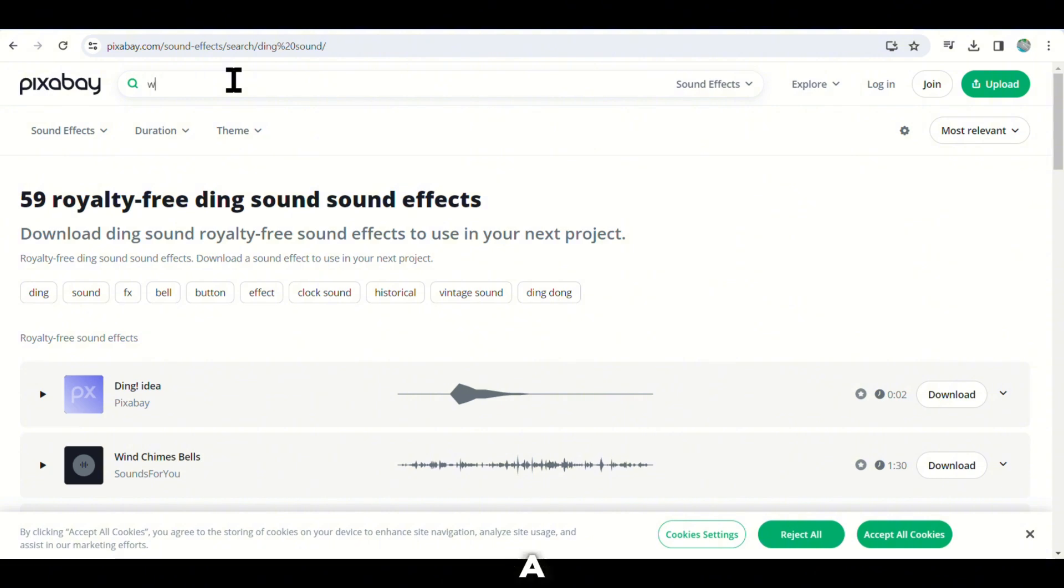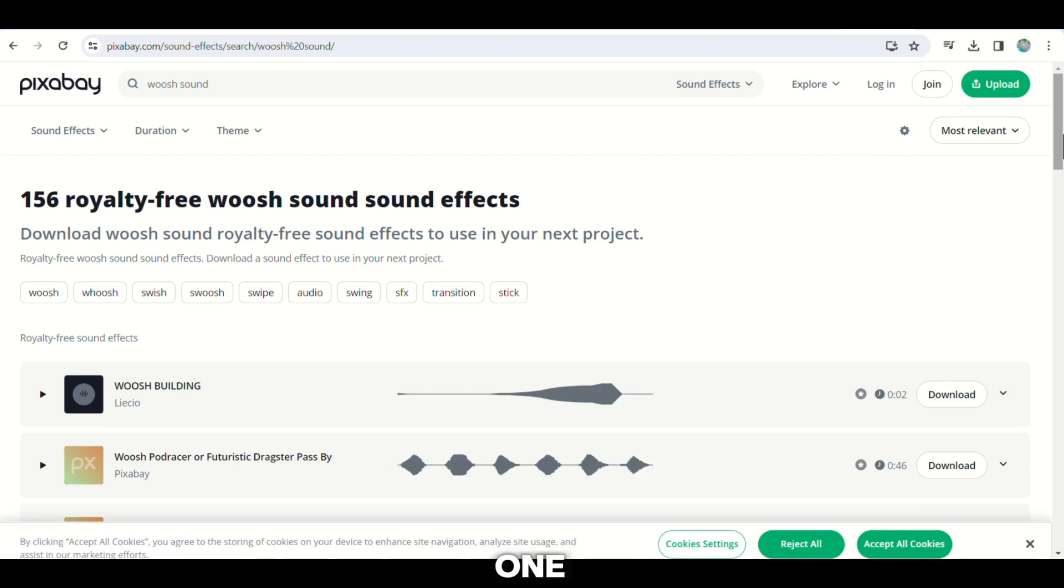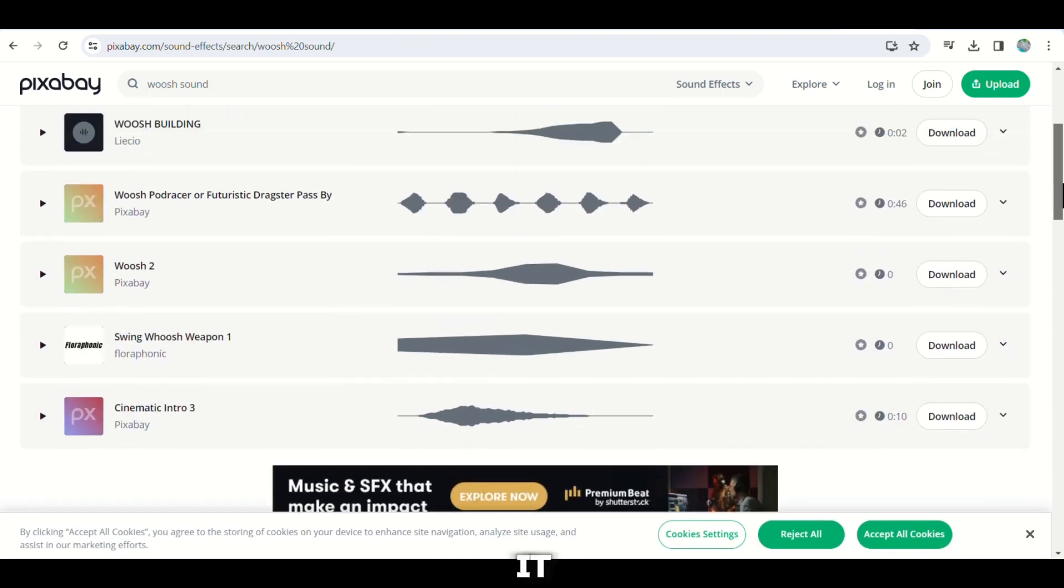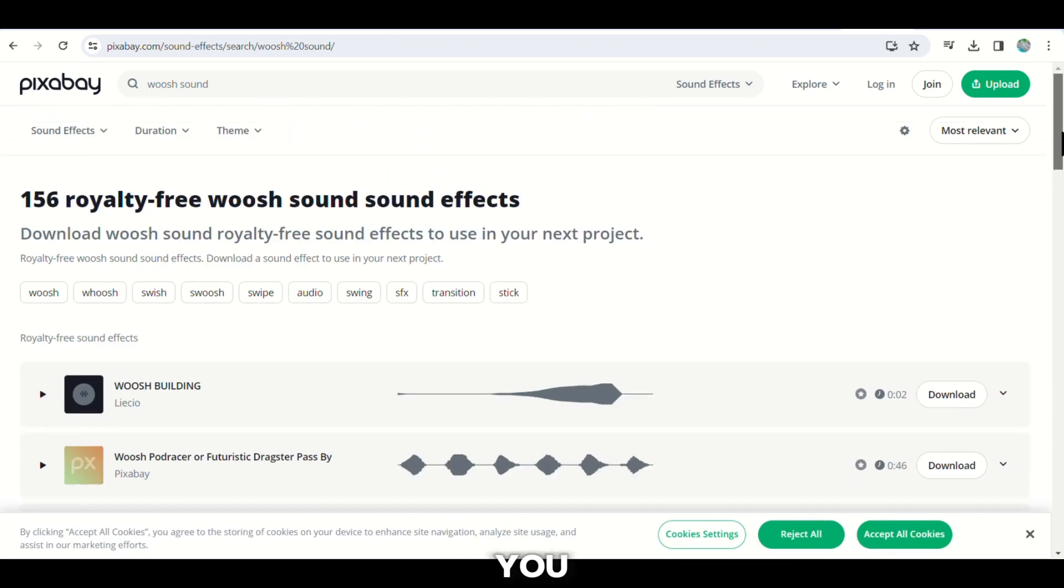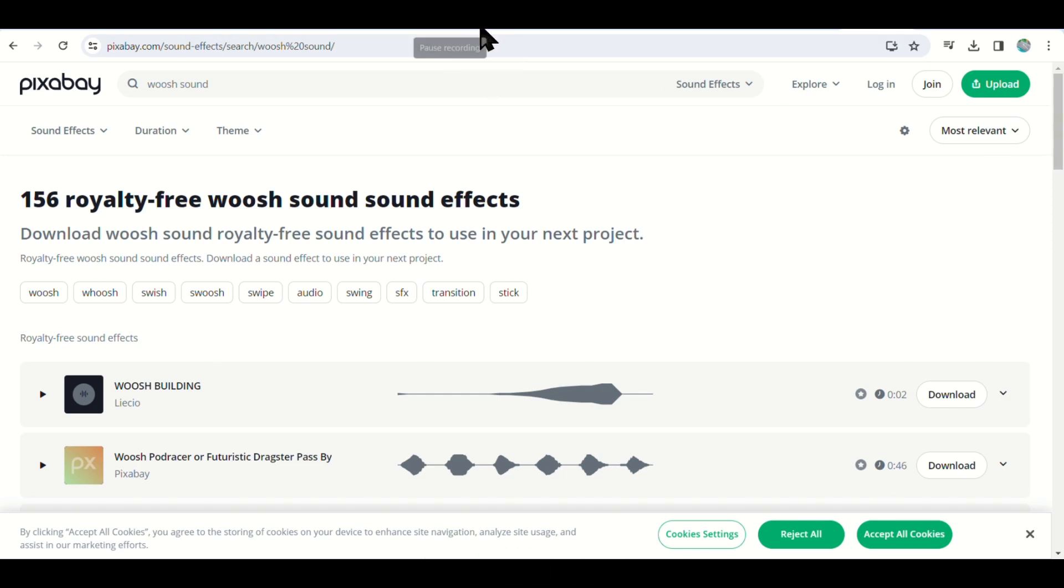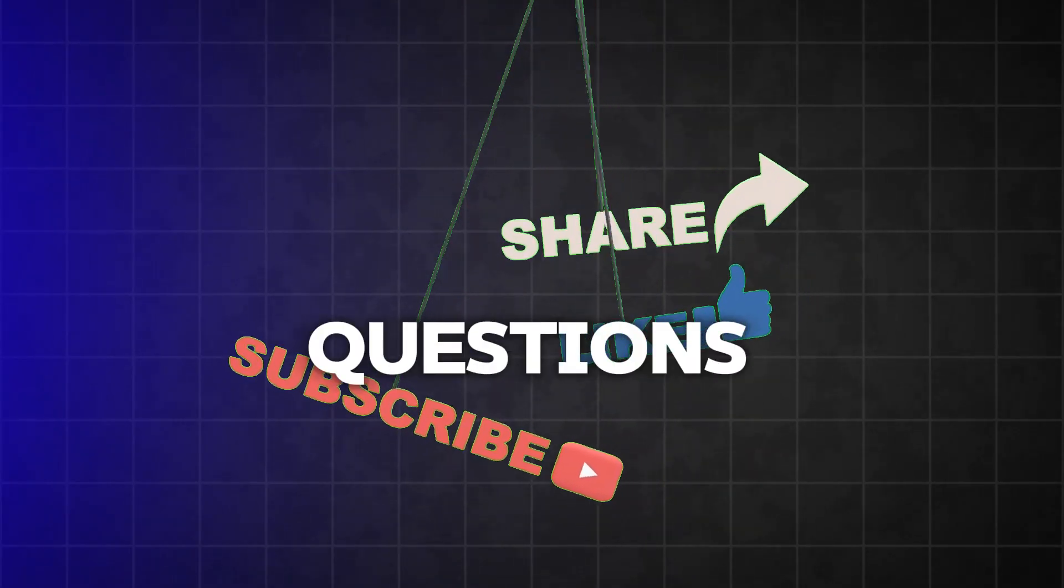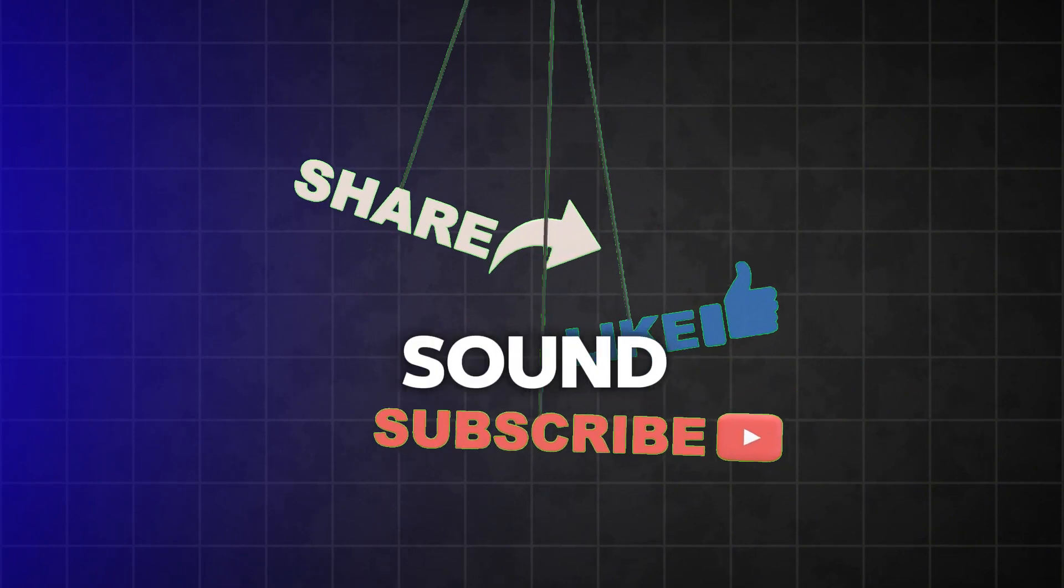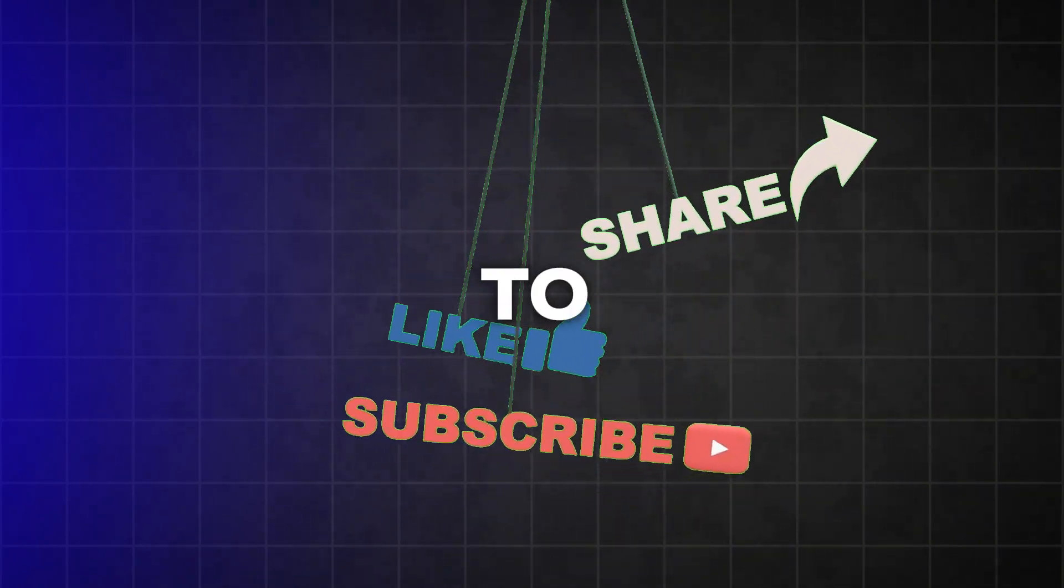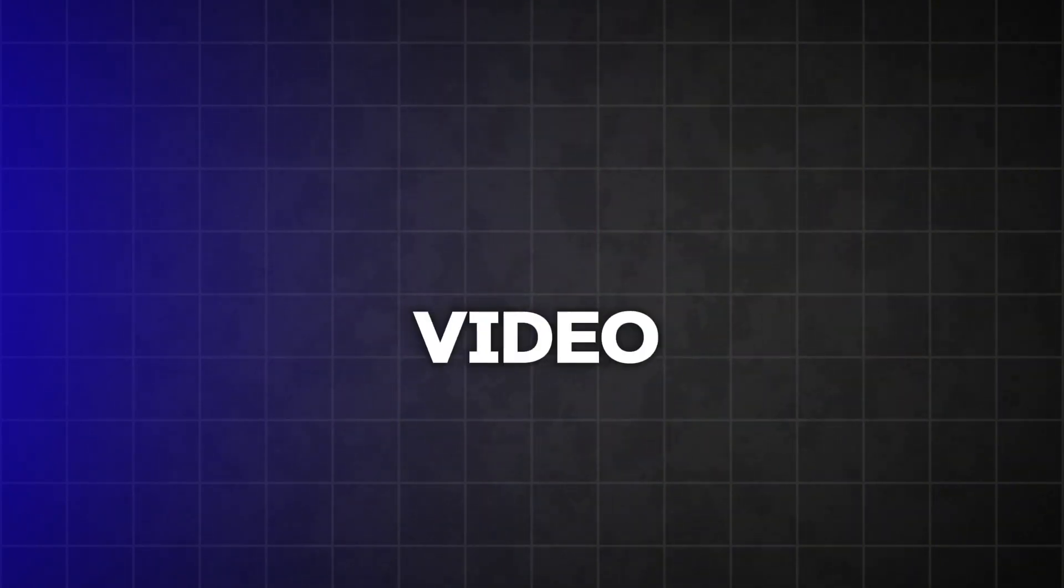Lastly, we want a whoosh sound. This will be used for transitions such as moving from one question to the next. It provides a smooth flow to the video. Once you have found these sounds, the ticking clock, the ding, and the whoosh, download them. Now we have everything we need. Our voiceover, questions, background video, images, and sound effects. It's time to bring it all together and start editing our TikTok quiz video.